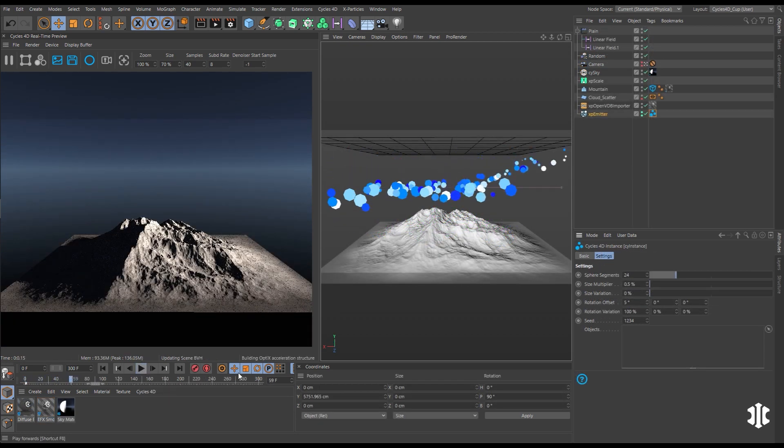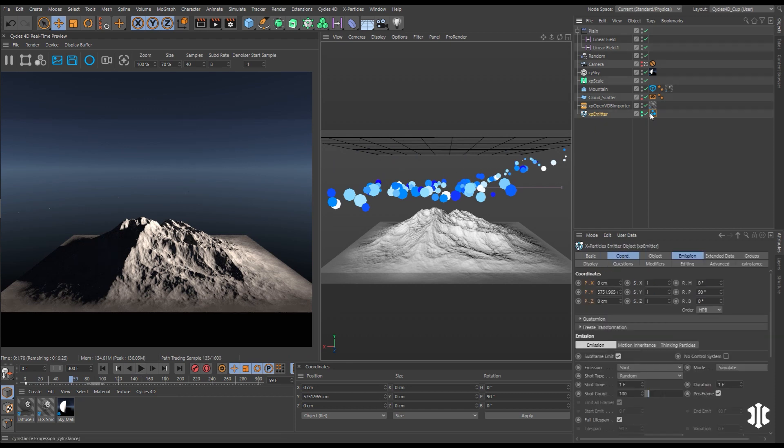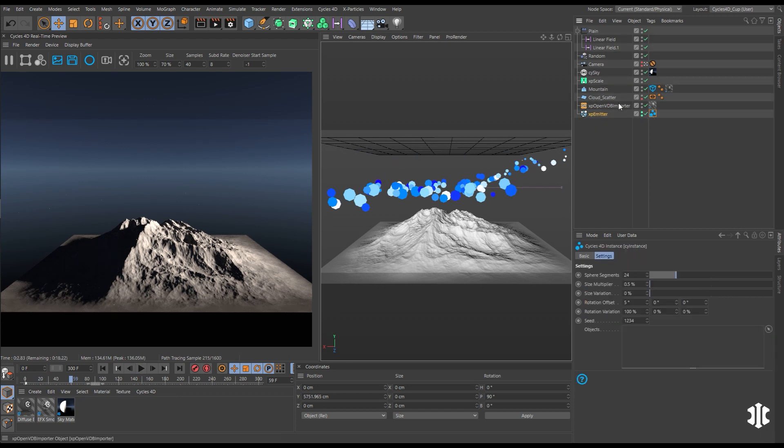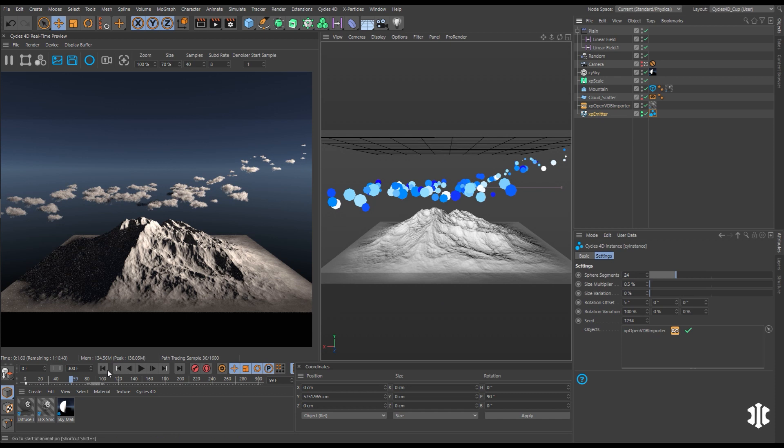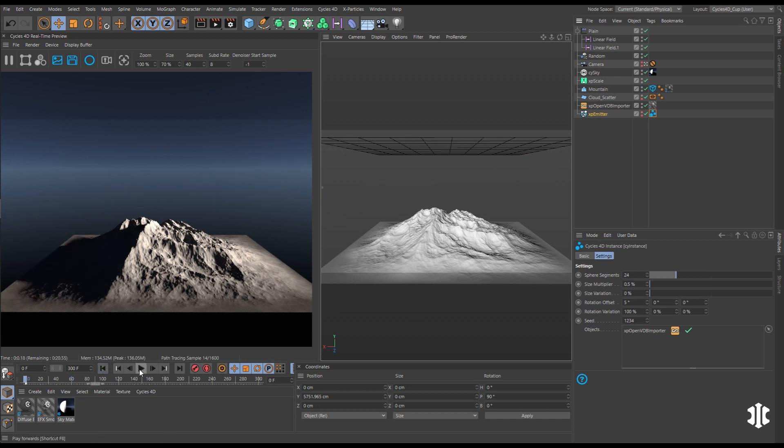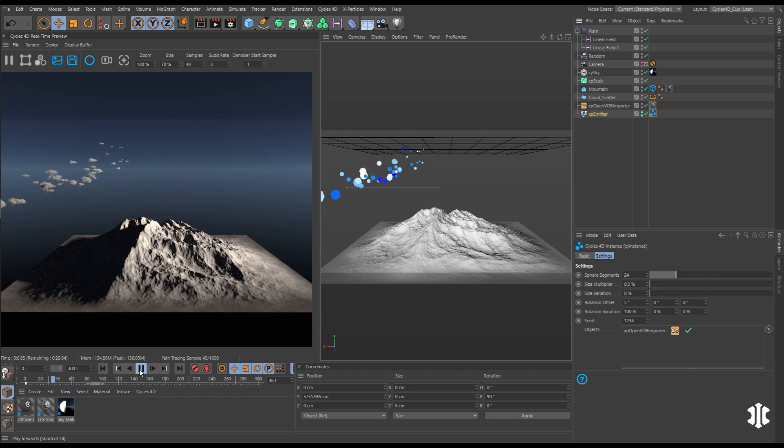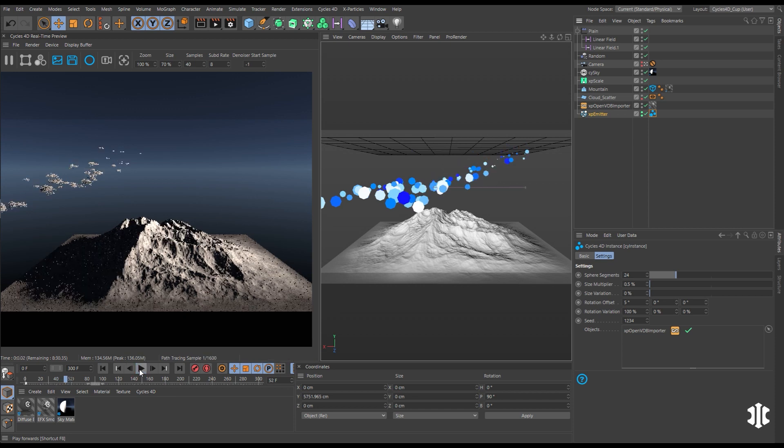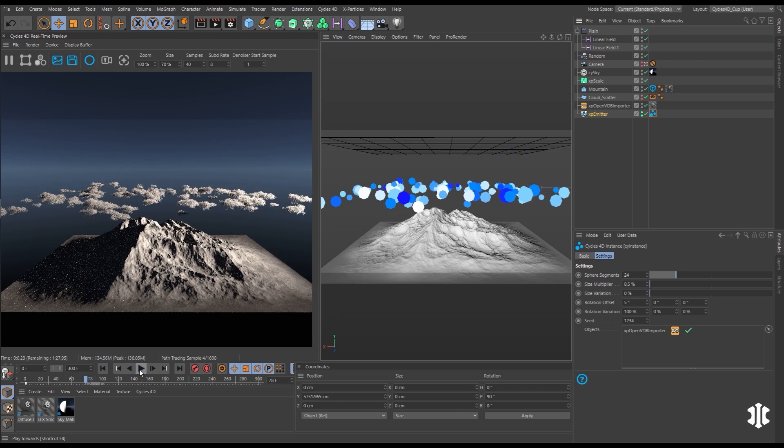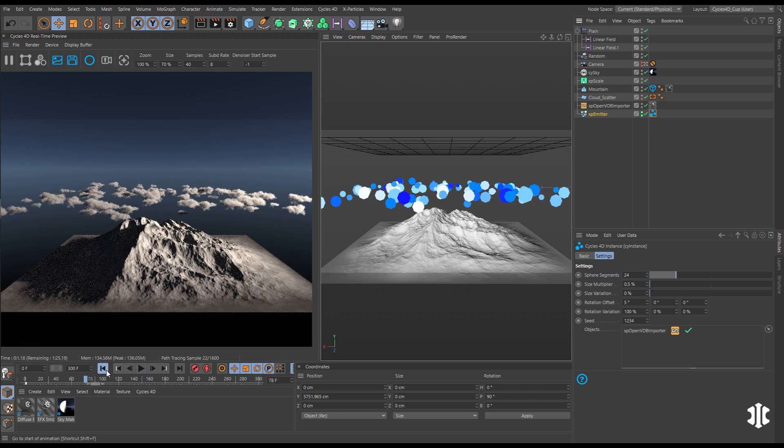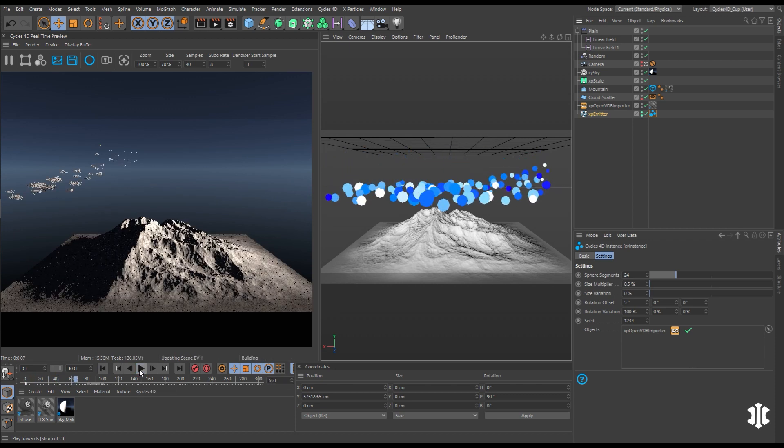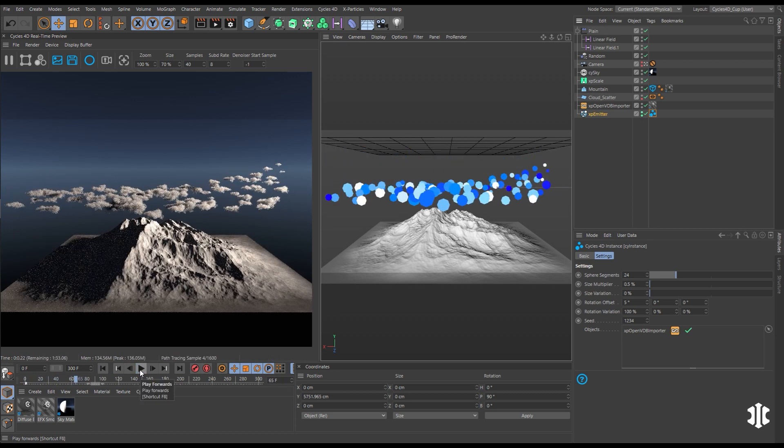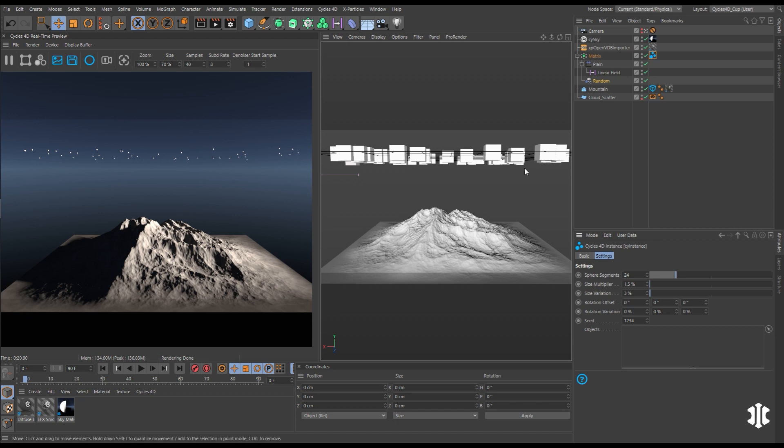Create volume render instances using XParticles and the Cycles 4D instance tag. Simply drop in the Open VDB Importer into the instance tag and you'll get a volume for every particle. This opens up the entire XParticles toolkit to help animate and place your volume instances.